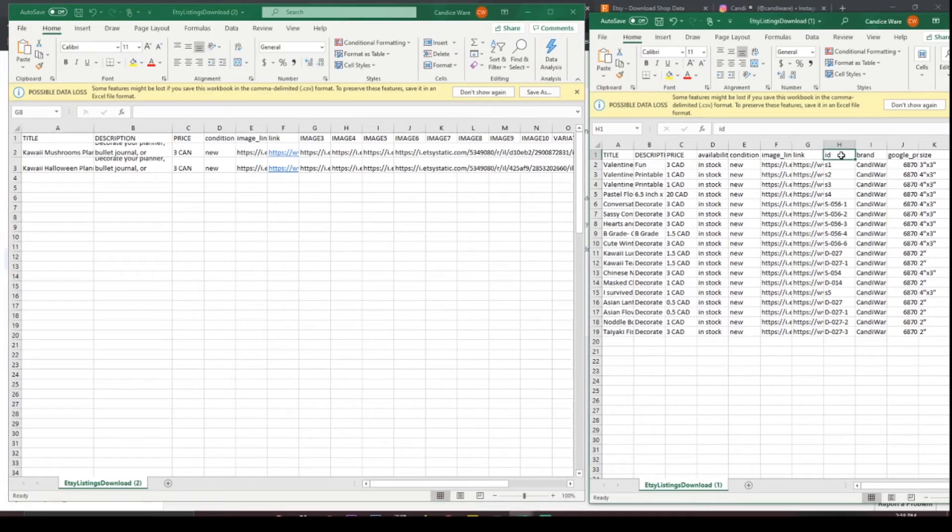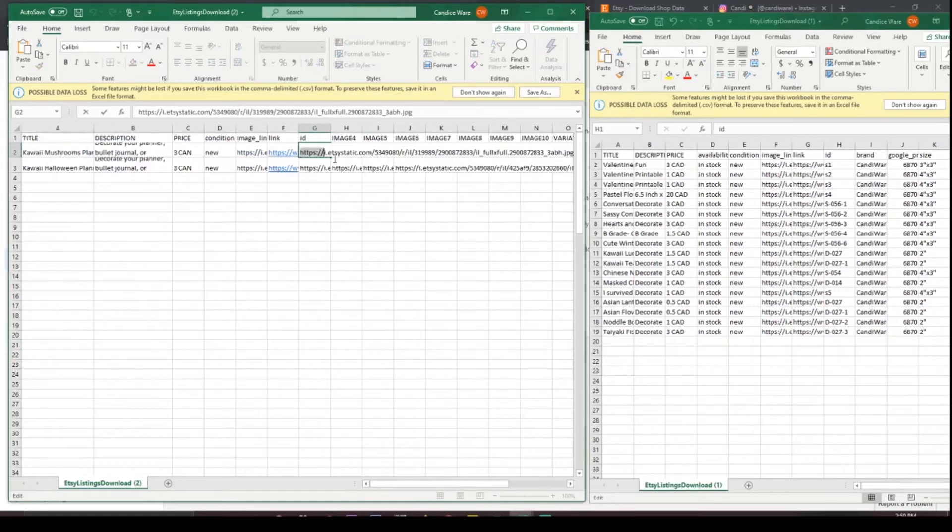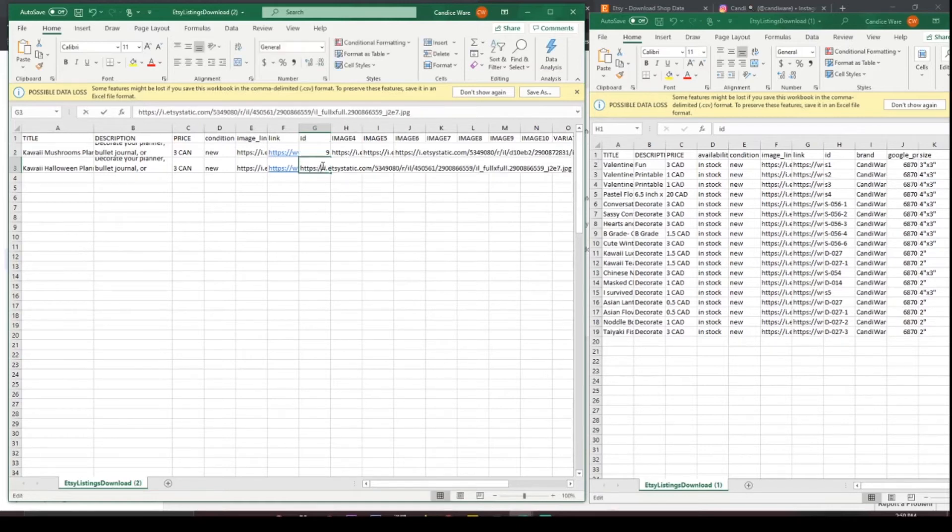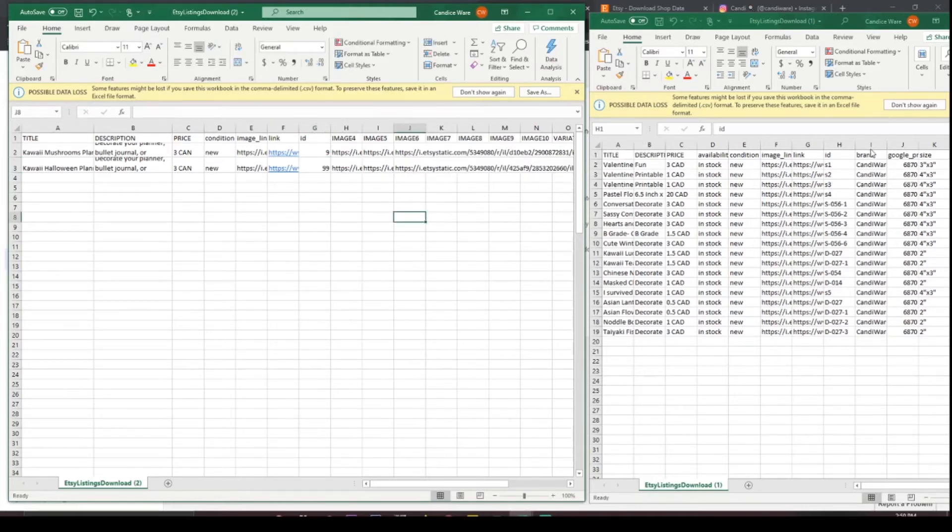Next we have ID. ID is literally the SKU. See the problem is you can't have the same ID so either leave it blank or just make something up that you don't think is going to be a problem anywhere else. So I'm just going to make this up because it doesn't really matter for this.